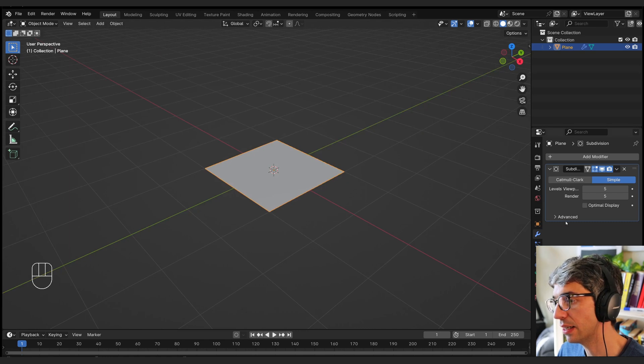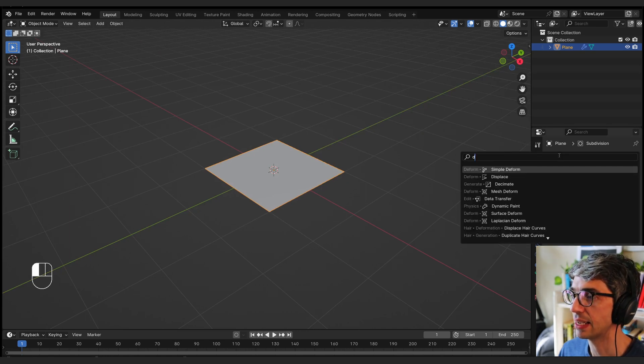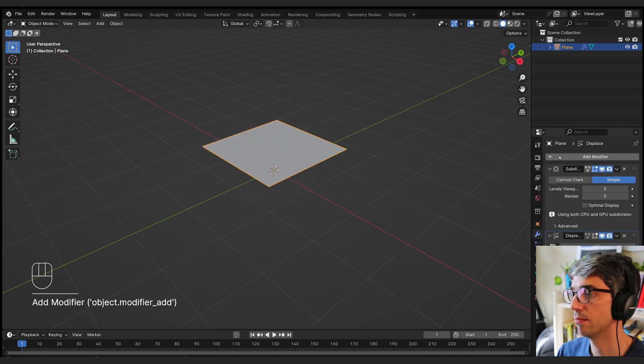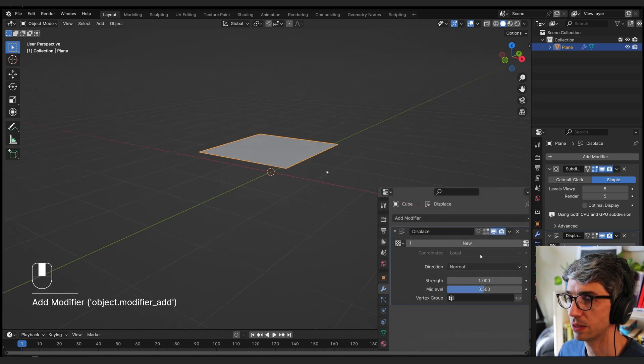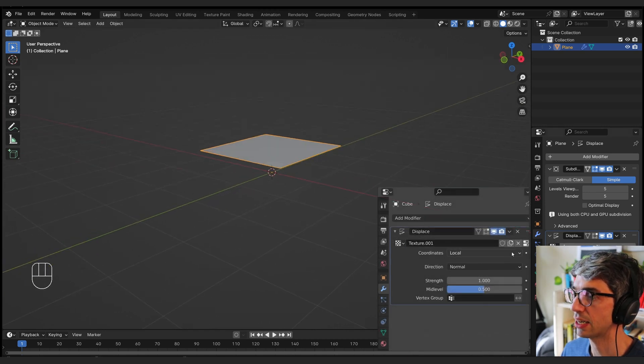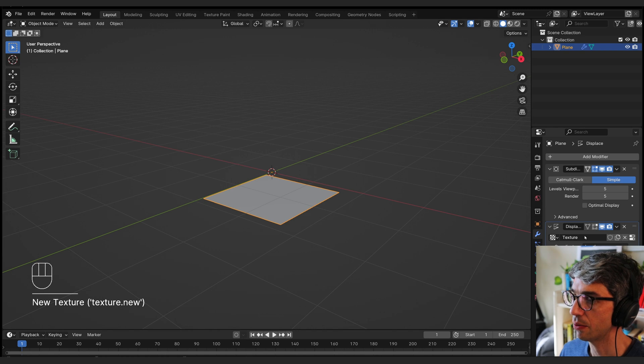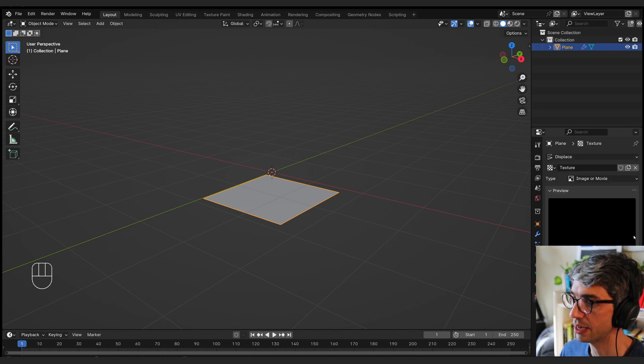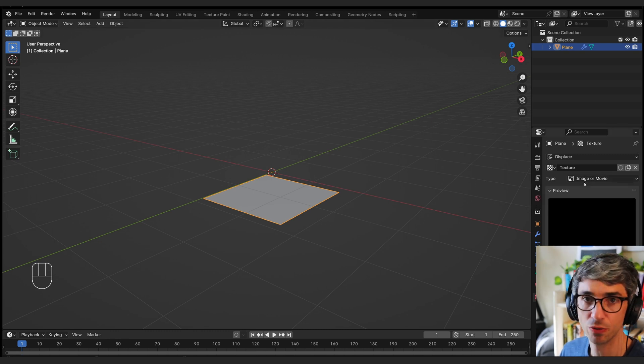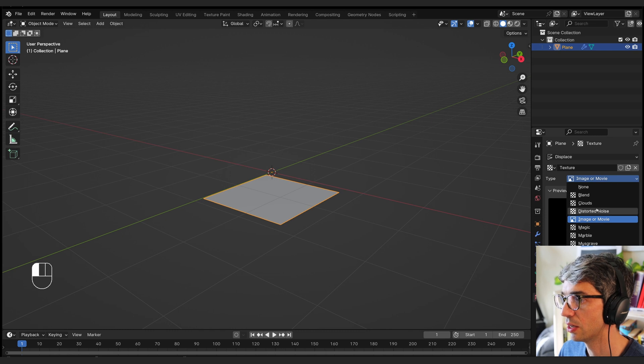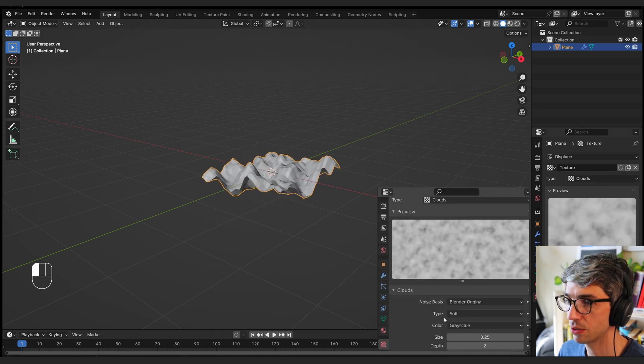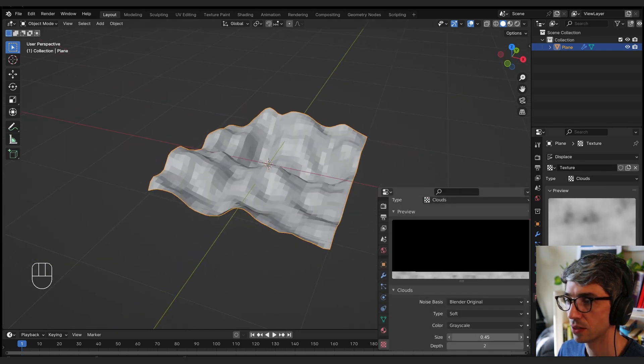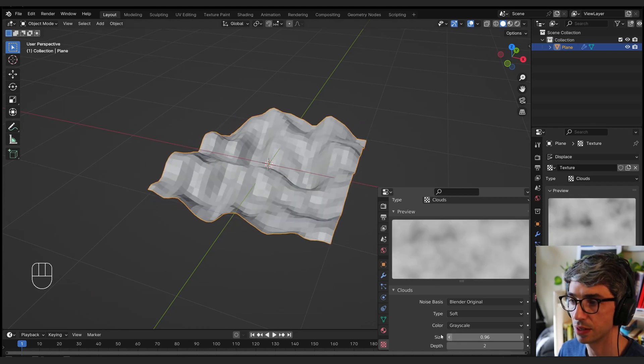And what I want to do next is I'm going to add in a displacement modifier. So displacement, you can see it elevates. I'm going to click new to create a new texture for this displacement. And then this texture, I'm going to edit it. So I'm going to click on this little button which will jump me all the way down to this texture tab. And it's set at start by default to image or movie. You can bring in an image or a movie to be the displacement texture. But I want to switch this to one of these. I'm going to go for clouds. And I'm going to turn the scale up on this so it's got a bit more size to it.